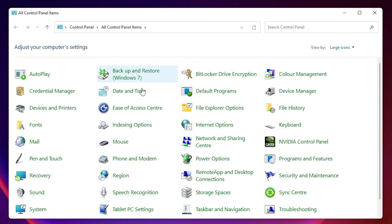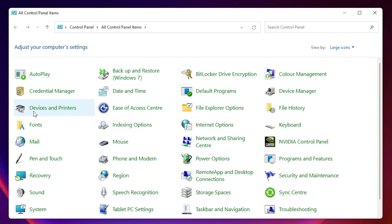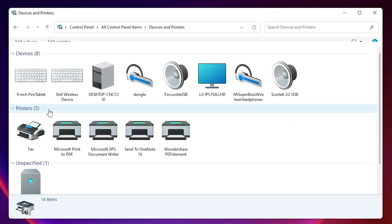In control panel we just find devices and printers. Just click on devices and printers.